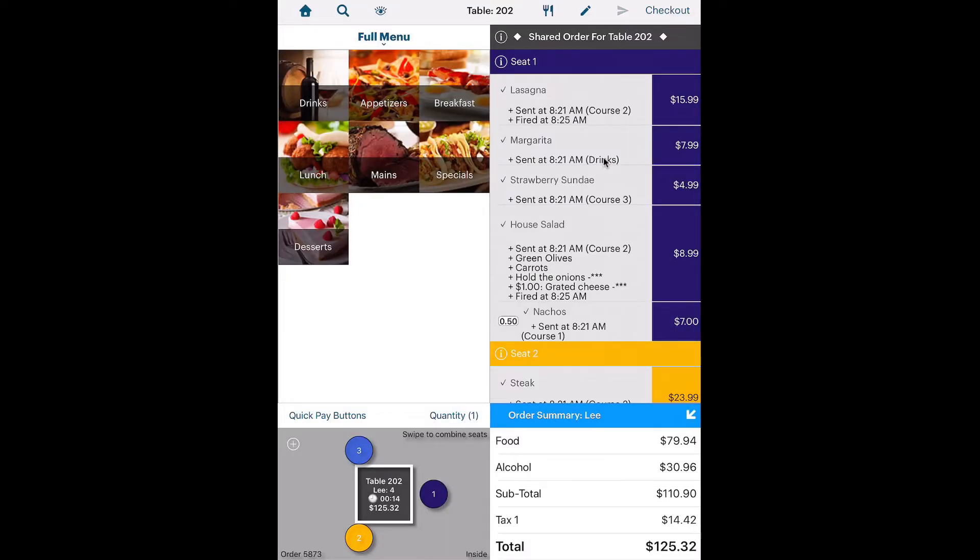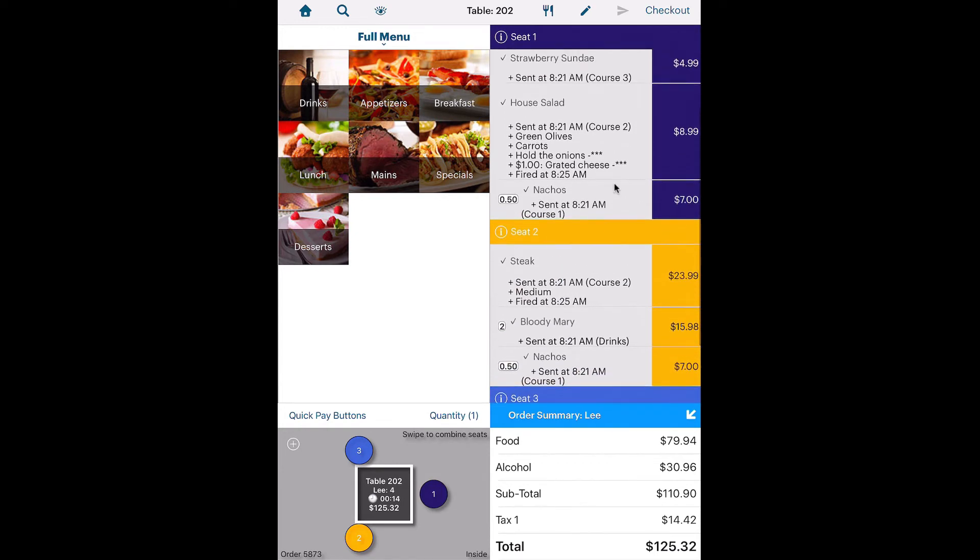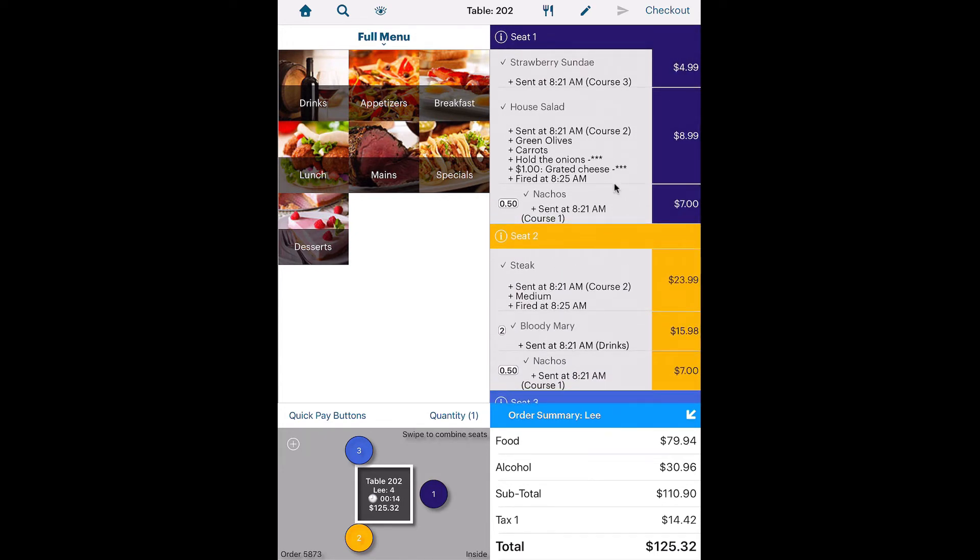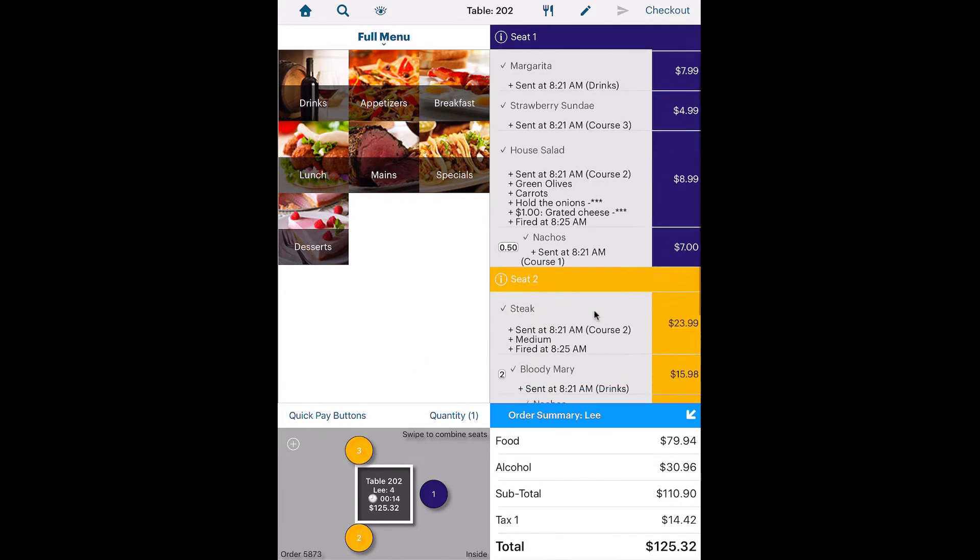Let's say it's now time to cash out the table. Seat 2 indicates he or she will be paying for Seat 3. So tap and hold on Seat 2 and drag it over to Seat 3. The seats are combined.